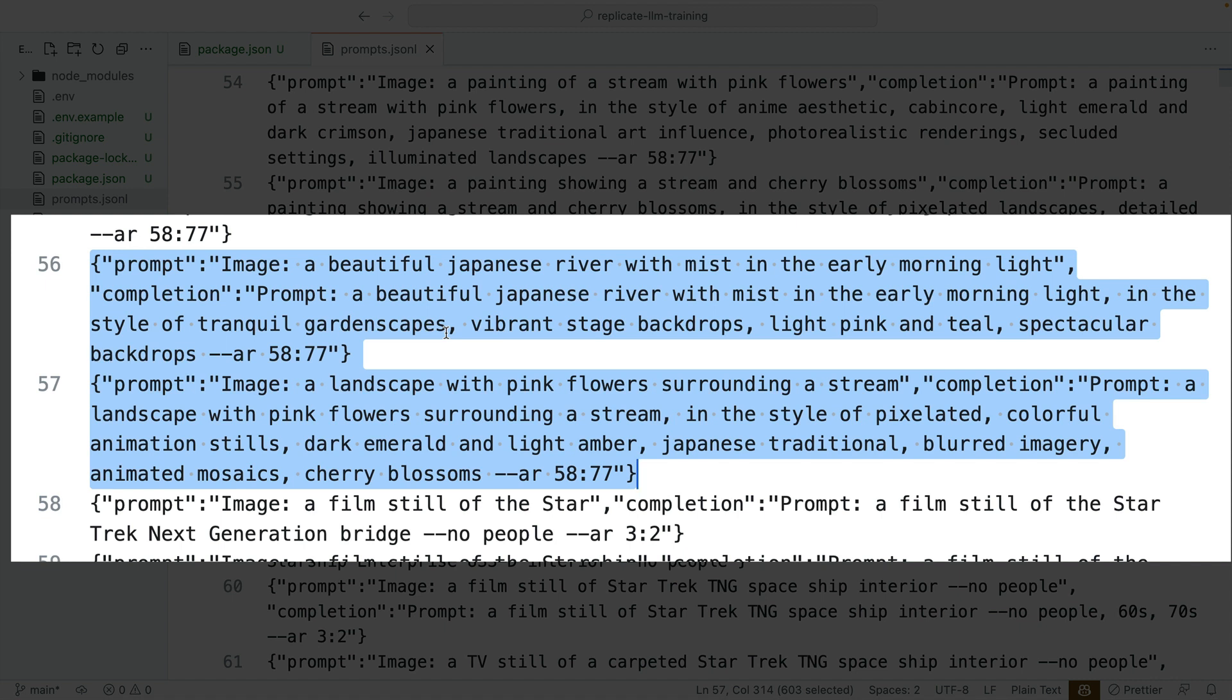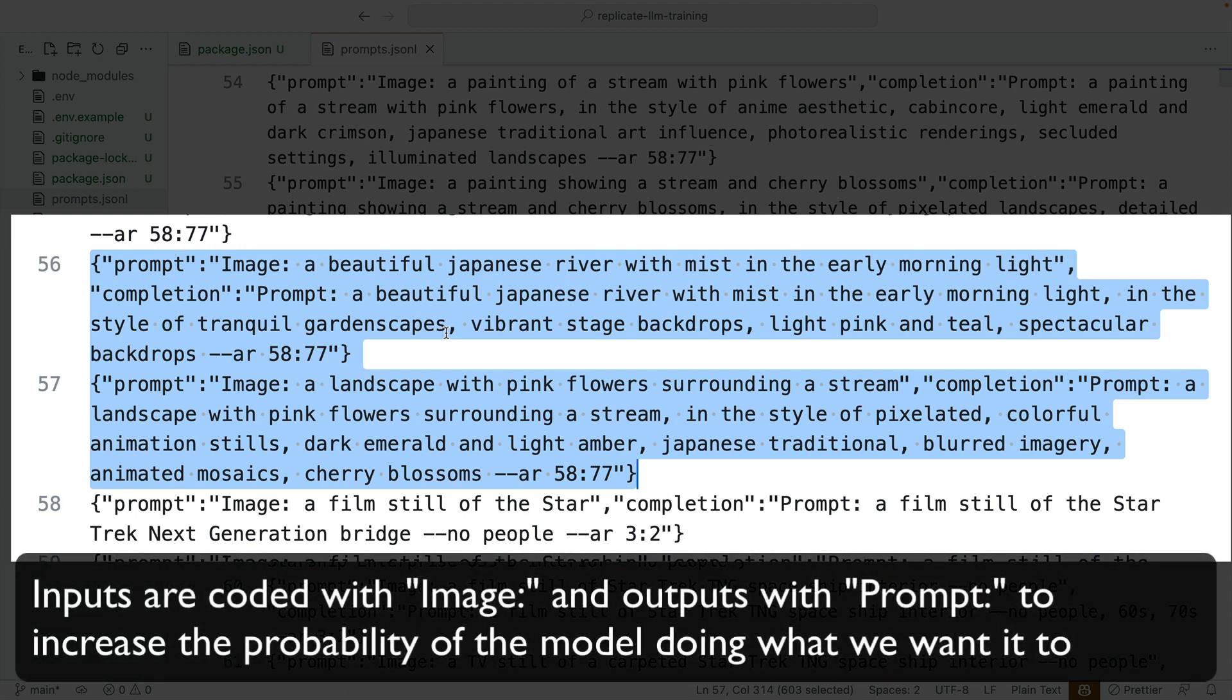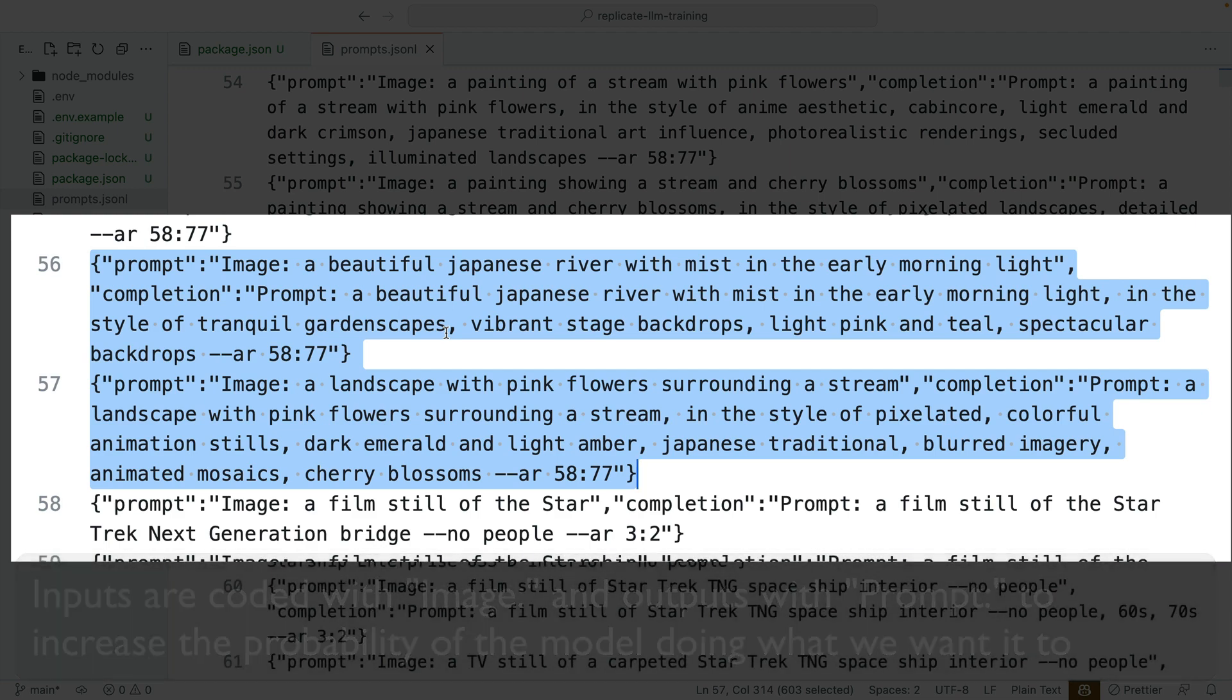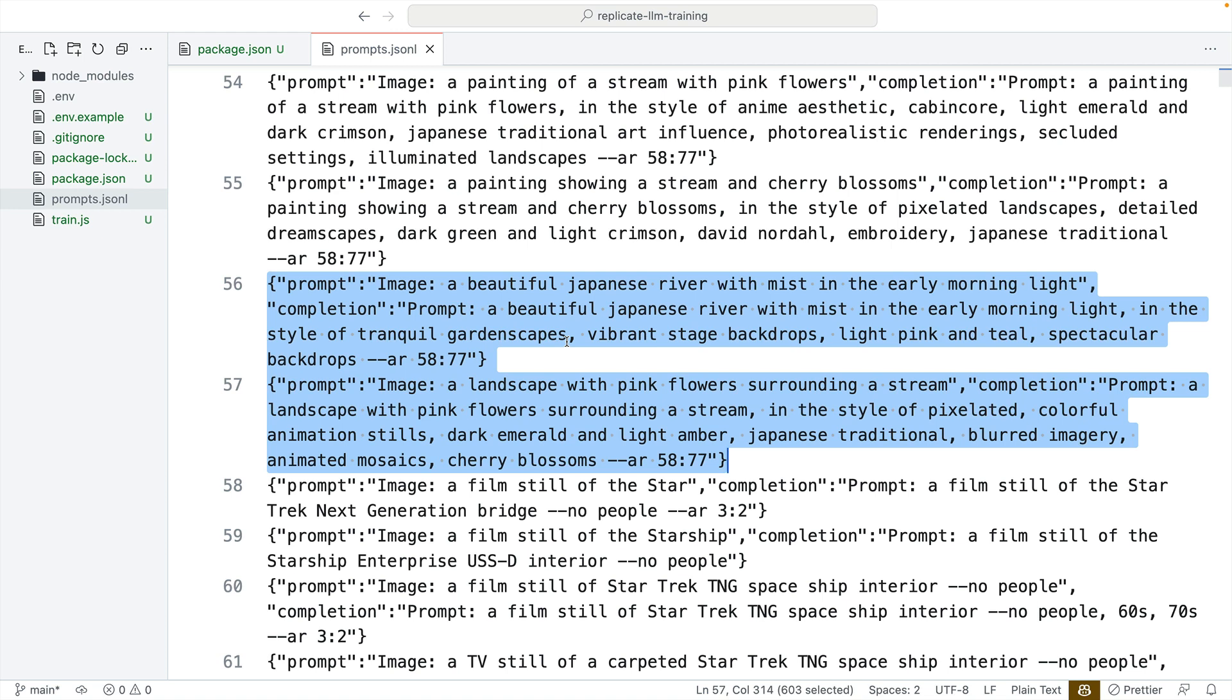If you look at the highlighted examples, we've got our prompts being beautiful Japanese river and landscape with pink flowers, and our completions include that text. But then they have all of the extra keywords afterwards, like vibrant stage backdrops, light pink and teal, Japanese traditional, blurred imagery, cherry blossoms, and so on. What we're hoping to get from our trained language model is the sense of how to do this. If I ask for an image of a river, it should be able to then give me a prompt that is embellished and has the keywords and makes a good picture on mid-journey.